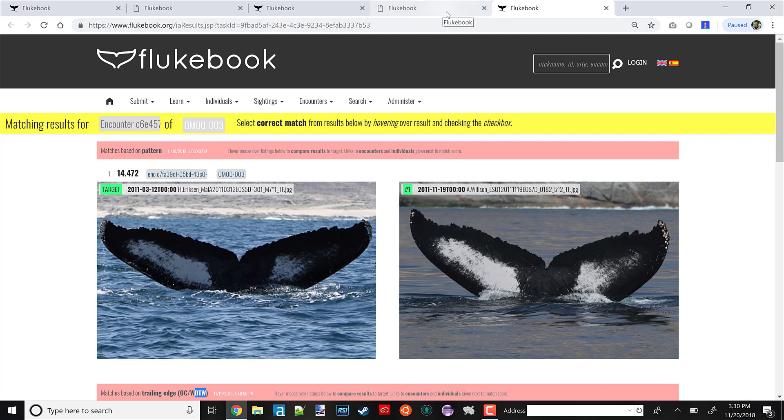But this is the computer vision matching results page. This is what you get once the results have come back from our computer vision server. One of the first things you notice is that we have three different results on this page. That's because right now Flukebook uses three different computer vision algorithms. Since these algorithms focus on different parts of the photo or the animal and process the information in different ways, it's fruitful to actually keep the results separate. That's because sometimes you learn things from how the algorithms disagree with each other, as I think we're about to find out here.